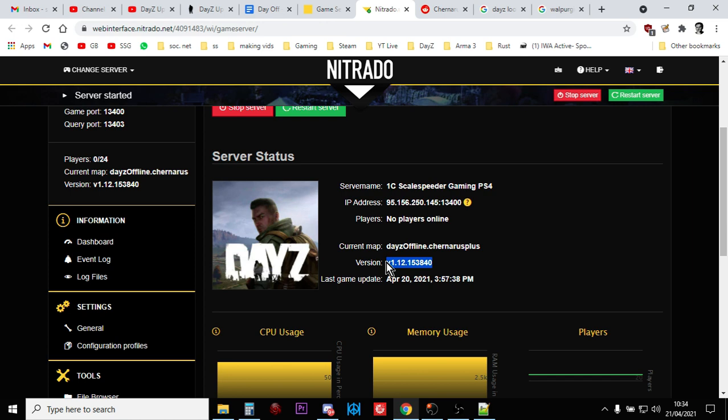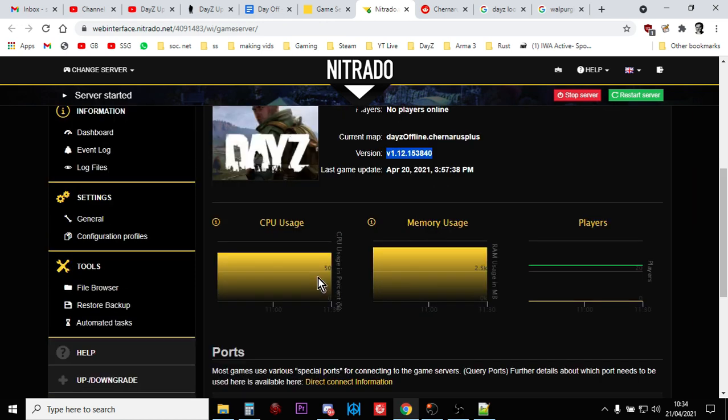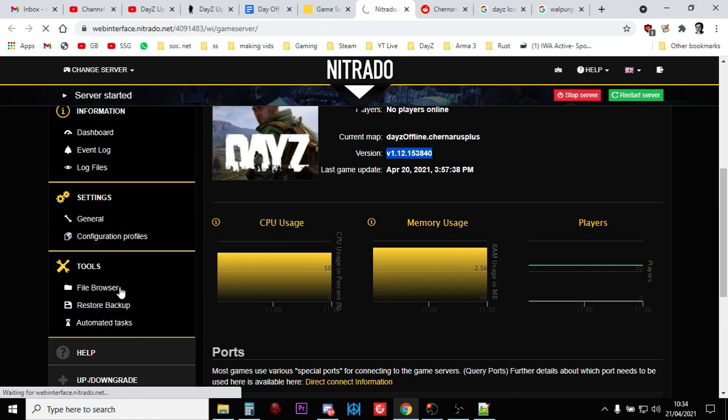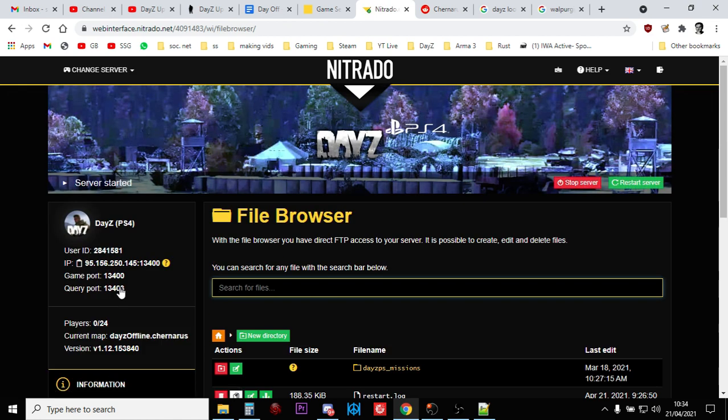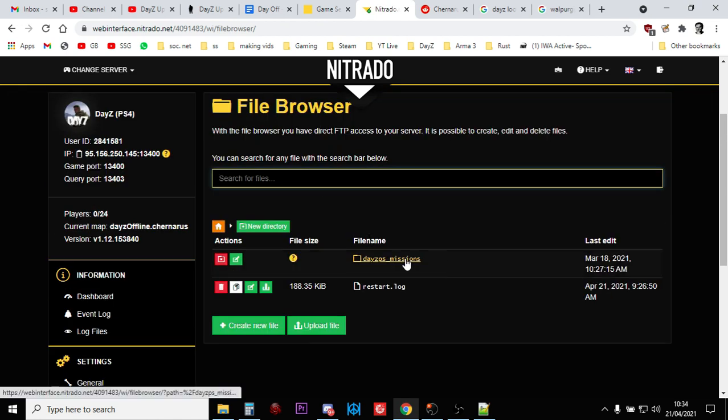Then above that we've got version 1.12. Now that just means that the daisyserver.exe file and its relevant files has been updated. It doesn't mean your XMLs have been updated. If you want to check whether they've been updated, you need to go into the file browser and go into your missions folder. Now if you're on PC, you've got to dig down a few more folders to get to the missions folder.